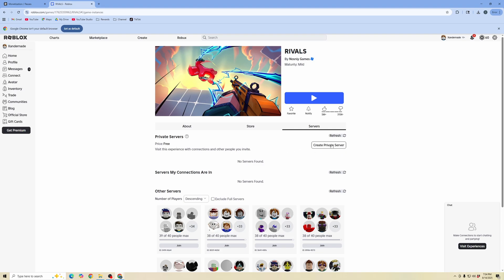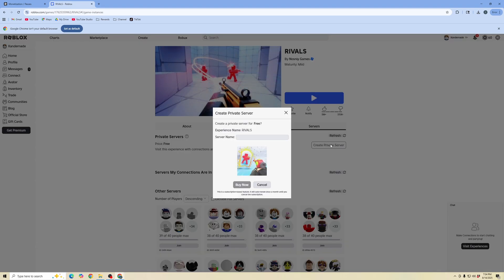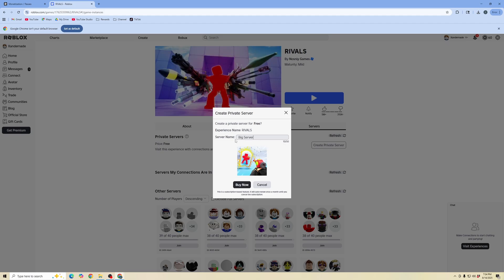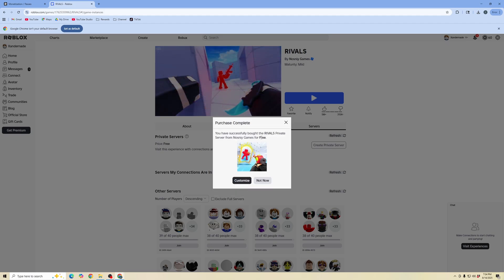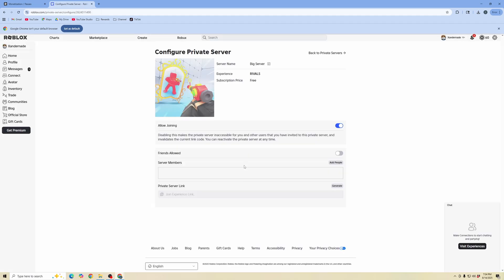I'm going to go ahead and click create private server. I'm going to name it and then I'm going to go ahead and click buy now. Now that we've successfully created a private server for this experience, I'm going to go ahead and click customize. And then here is where you can make changes.